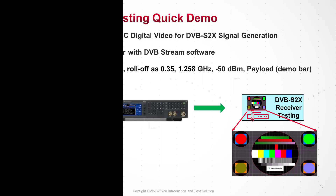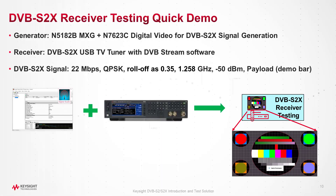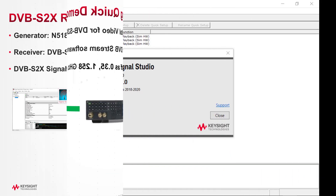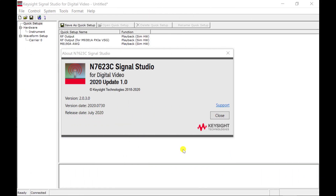Finally, let's see another quick demo for DVB-S2X receiver testing with the N5182B MXG and N7623C signal studio for digital video. I have launched Keysight N7623C digital video signal studio to generate the coded DVB-S2X signal.